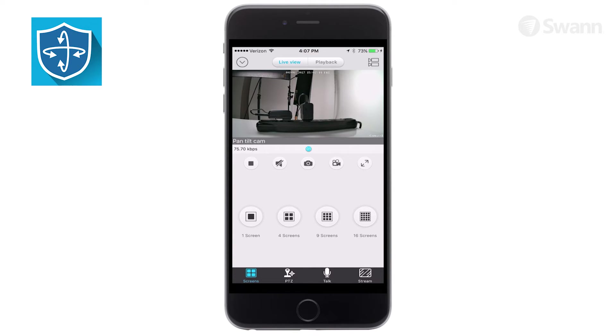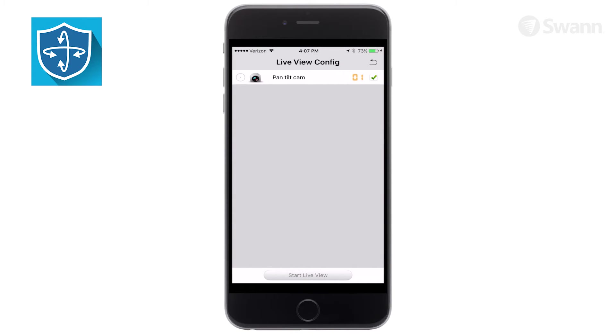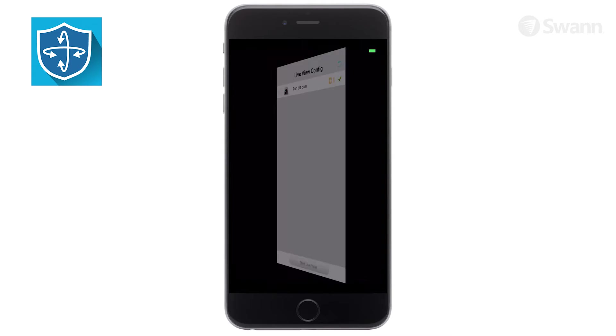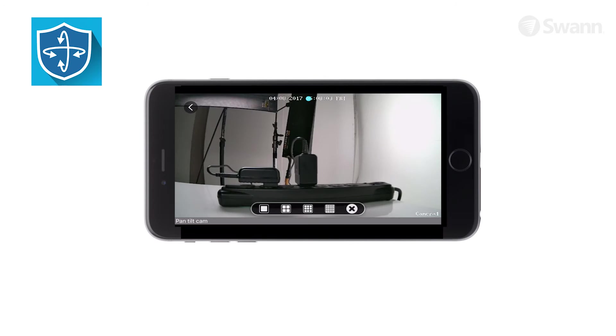Select the dual camera icon to view multiple streams simultaneously. Select Playback to see previously recorded content. Rotate your mobile sideways to view full screen.